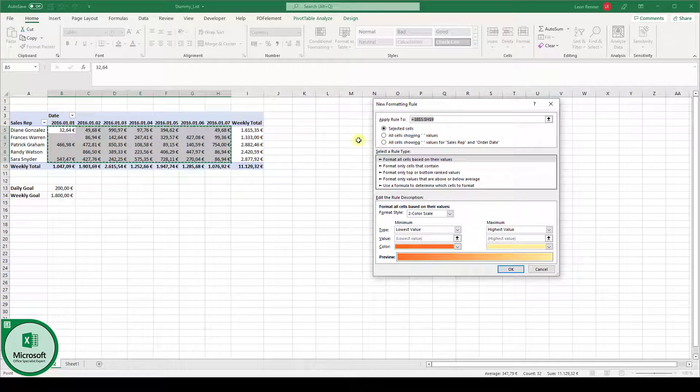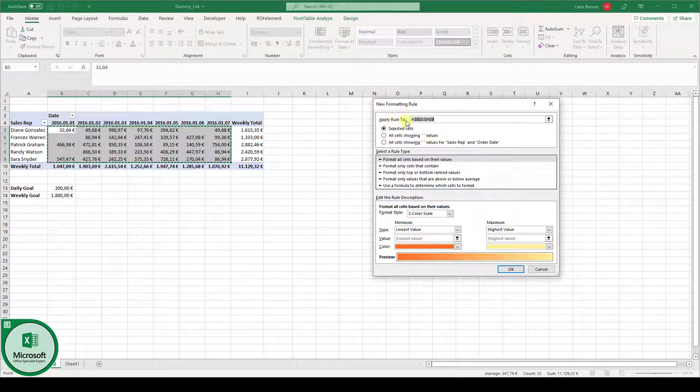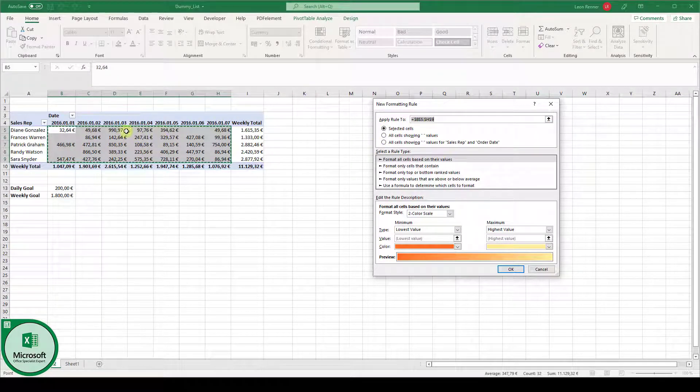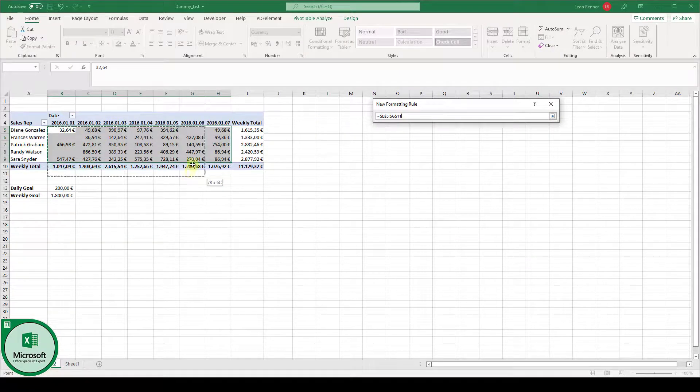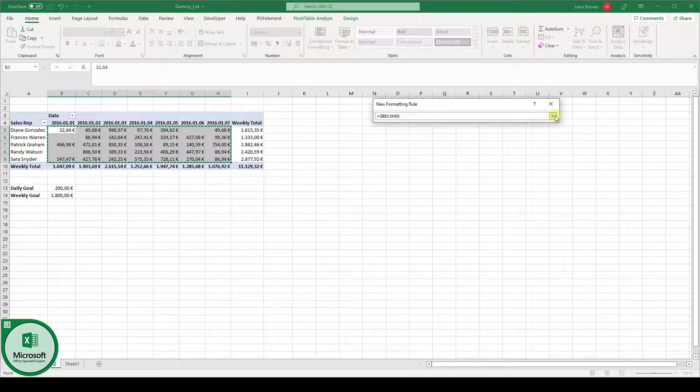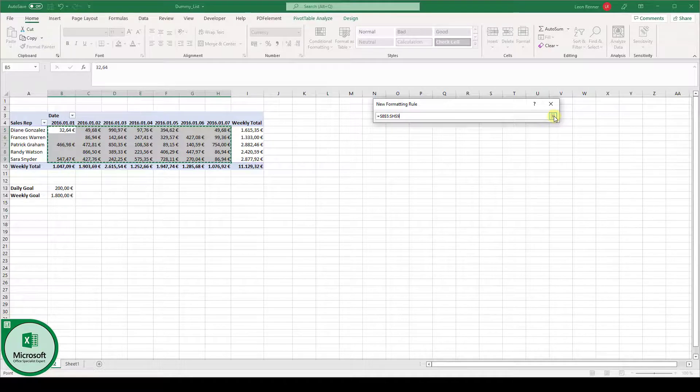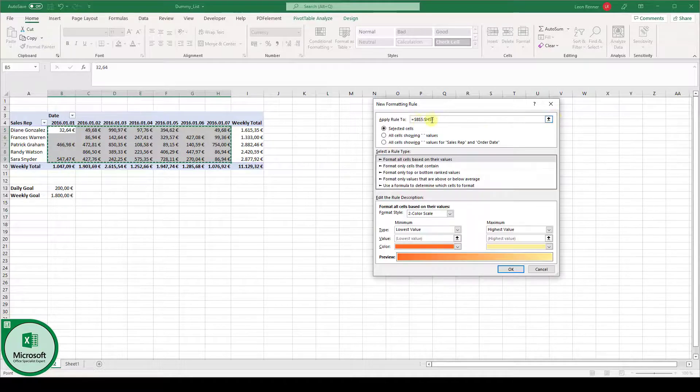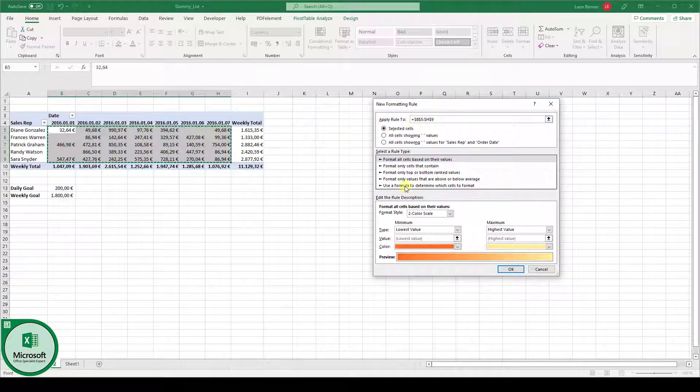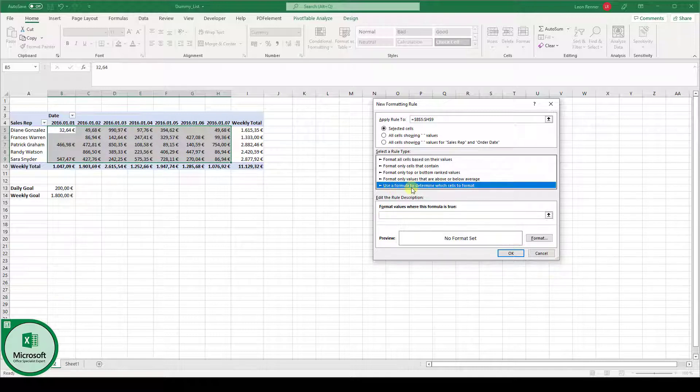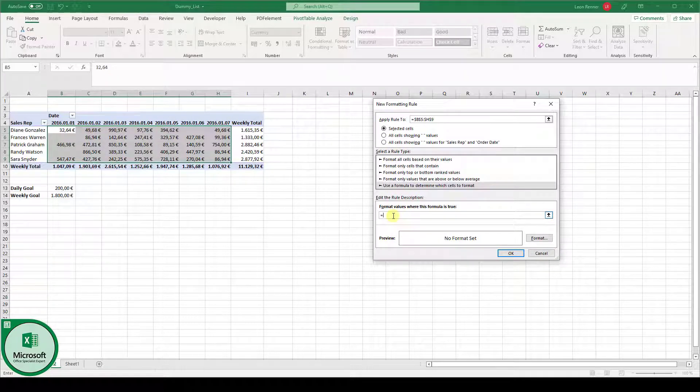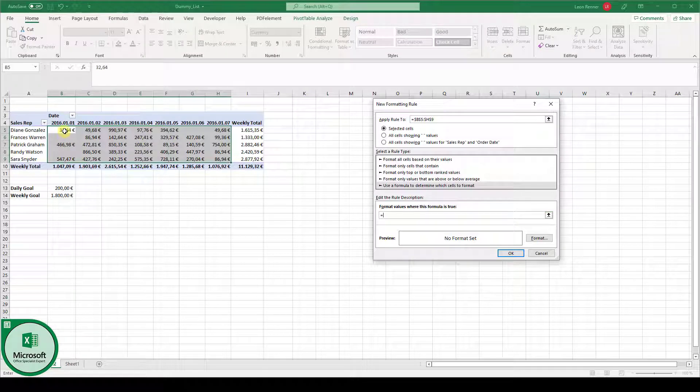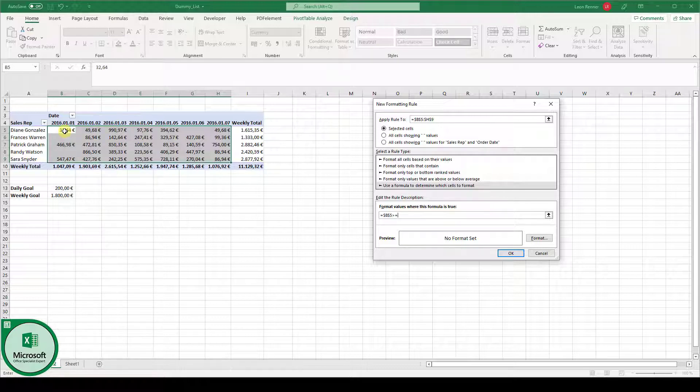Here, where it says Apply Rule 2, we already selected the correct range. But of course, you could also delete this range again, click on this symbol here, and then select the range. Click again on that arrow to the right, and then this range is selected. Now, for the rule type, we use a formula. A formula always starts with an equal sign. So we type in the equal sign.